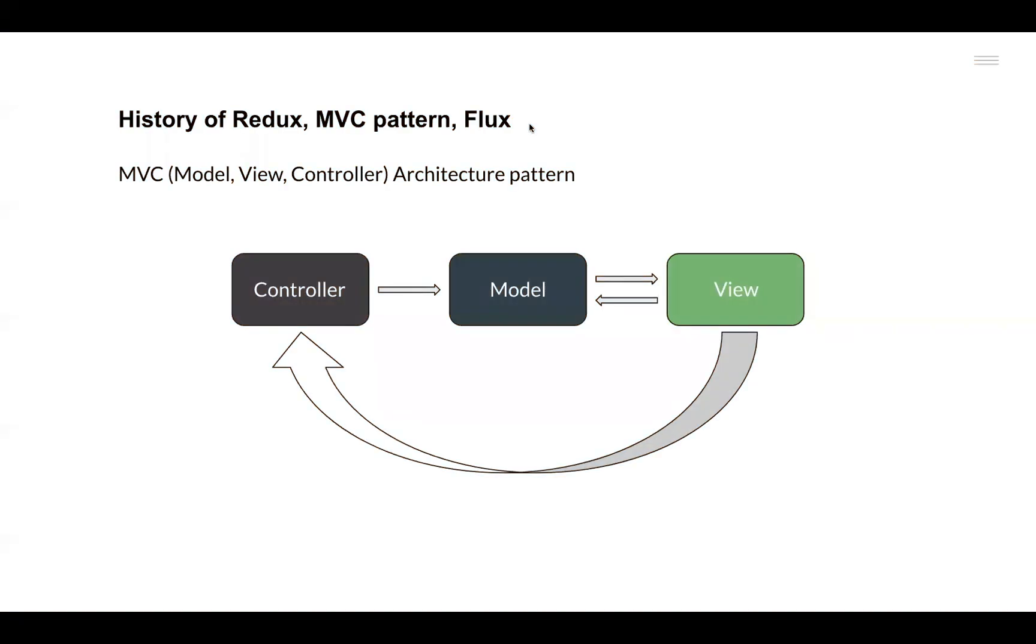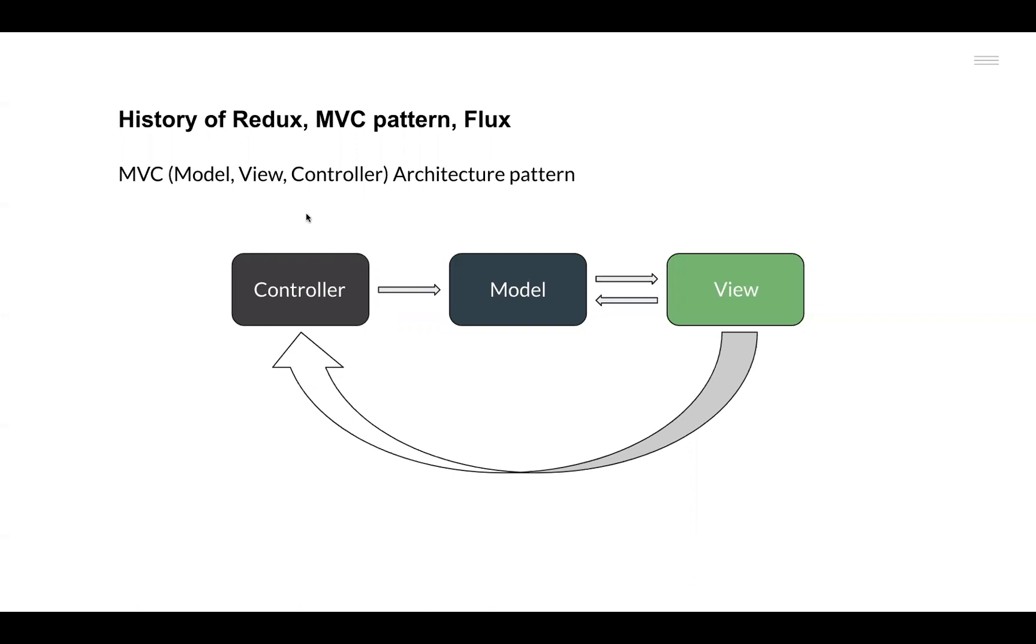Before diving deep into what Redux is and how it is used, it becomes essential to understand why Redux came into existence in the first place. What is the problem that it was solving? If we go back in history a bit, we can see that Facebook was using an MVC based architecture for its application. MVC basically stands for Model, View, and Controller.